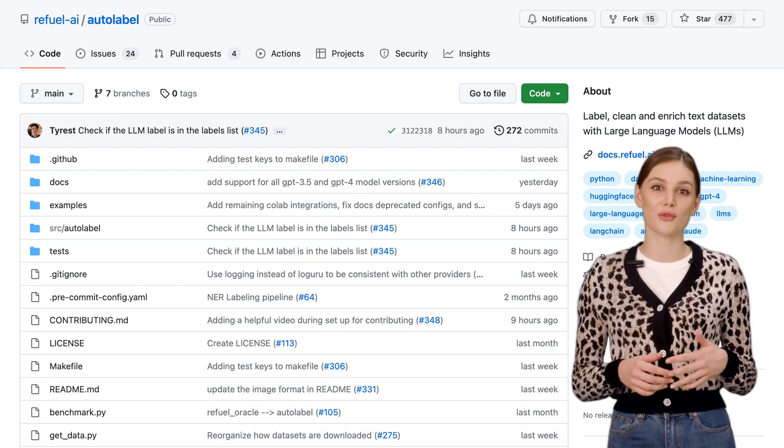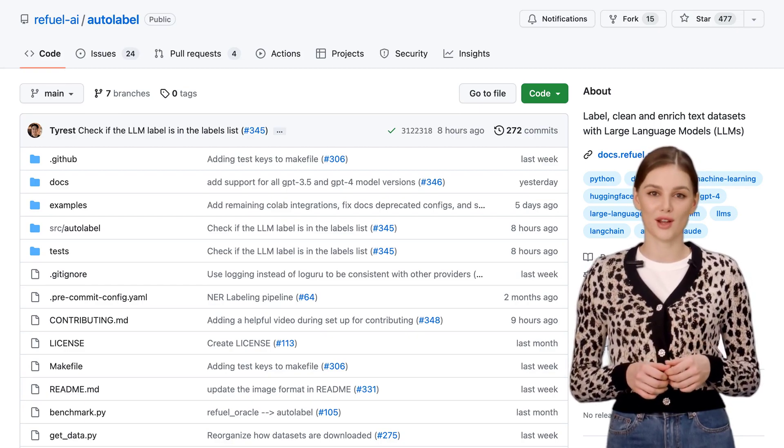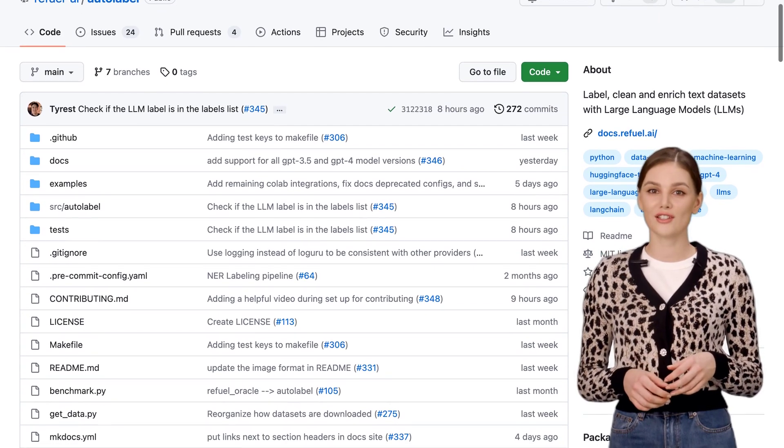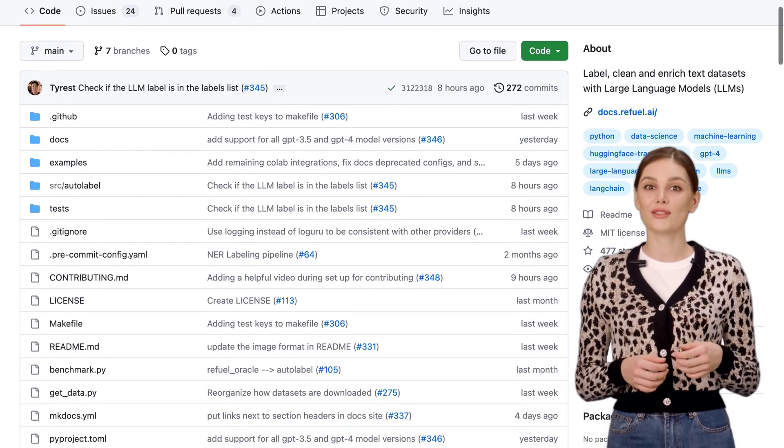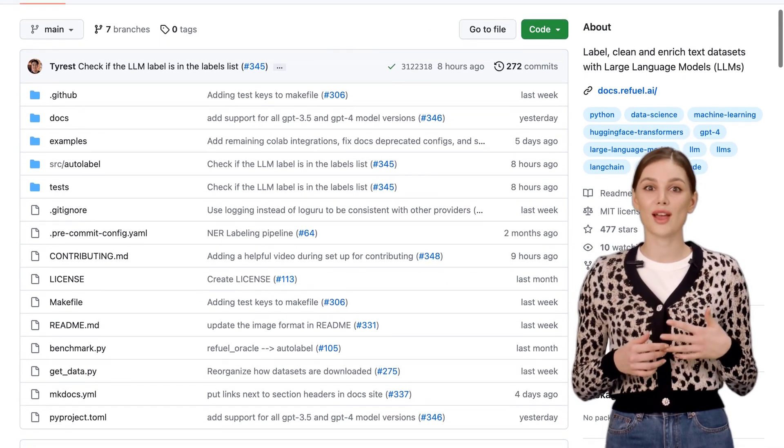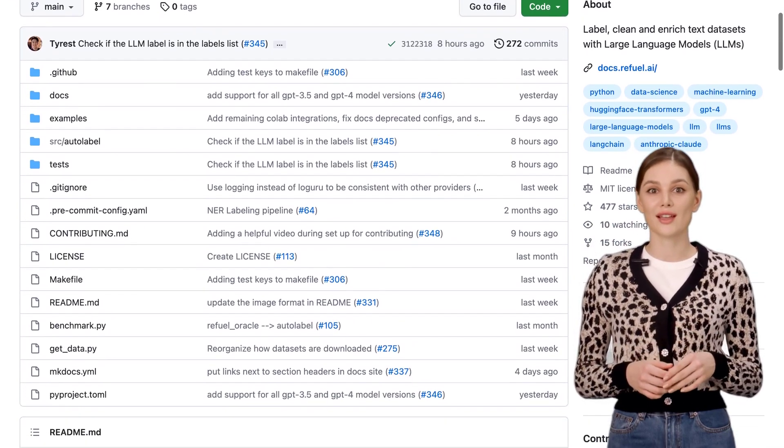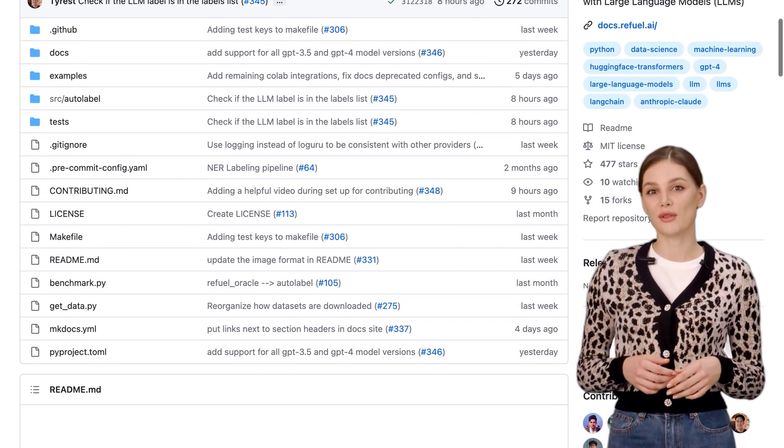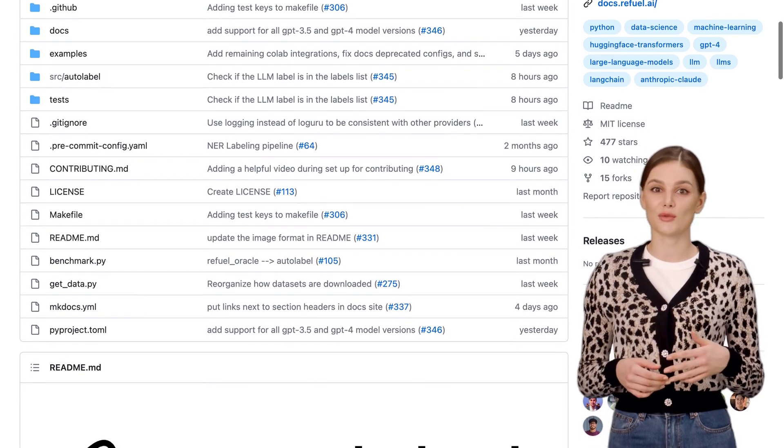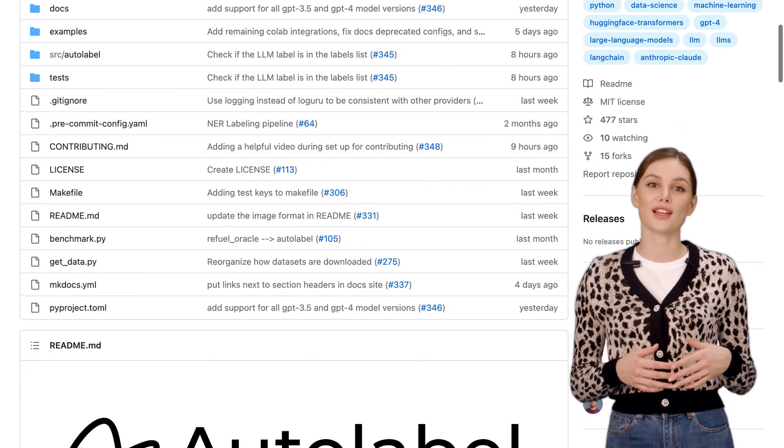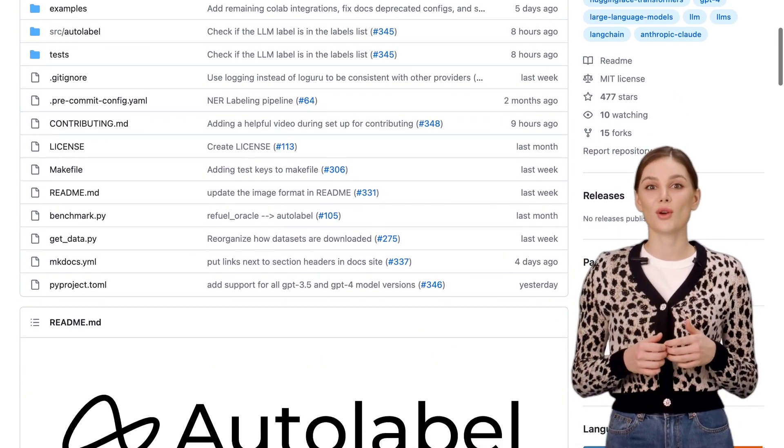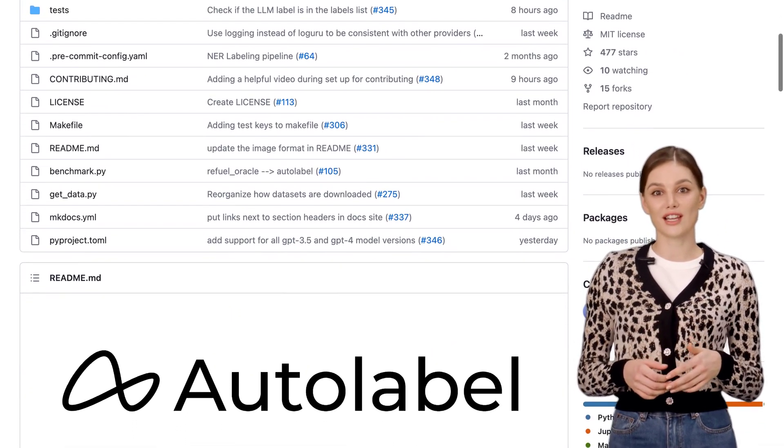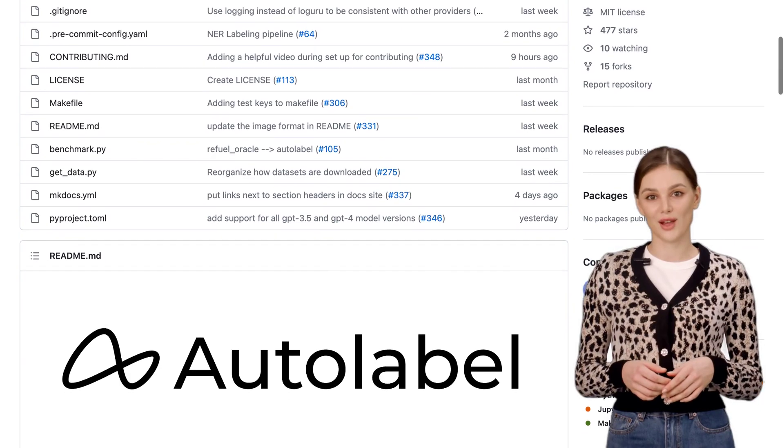Hey there, AI enthusiasts! Today, we've got something exciting to share with you. Introducing Autolabel, a Python library that's going to revolutionize the way you label and enrich your text data using large language models, or LLMs.